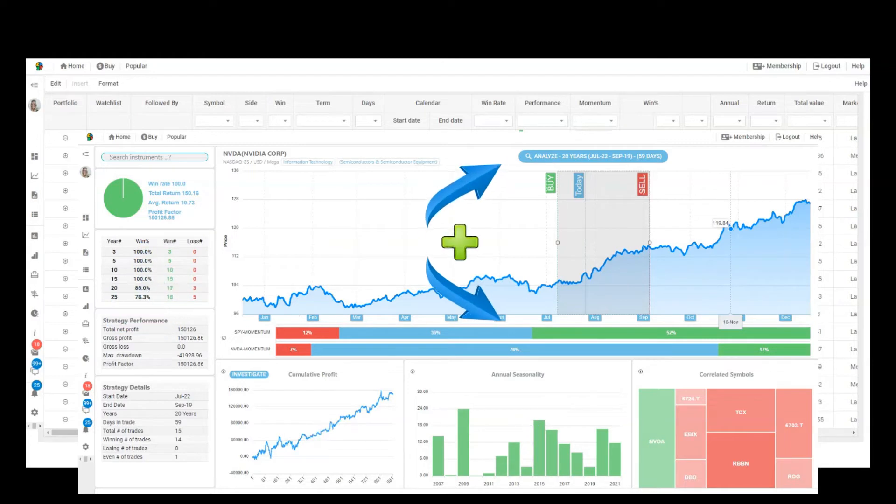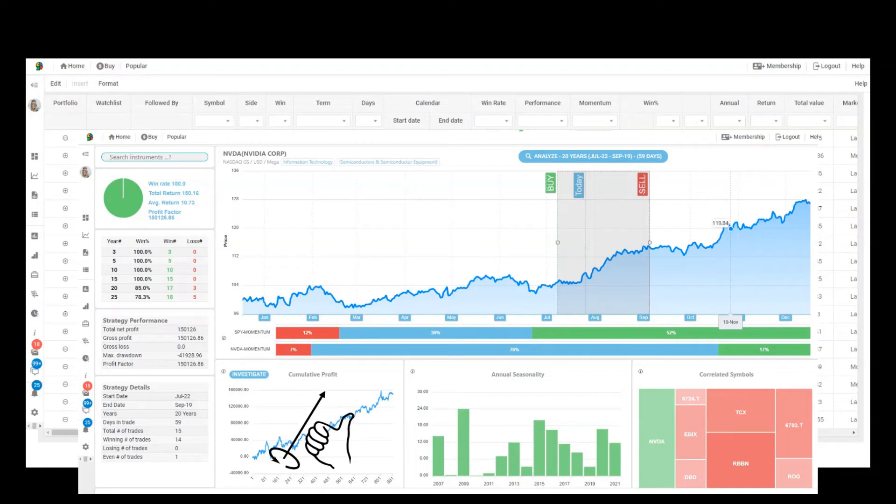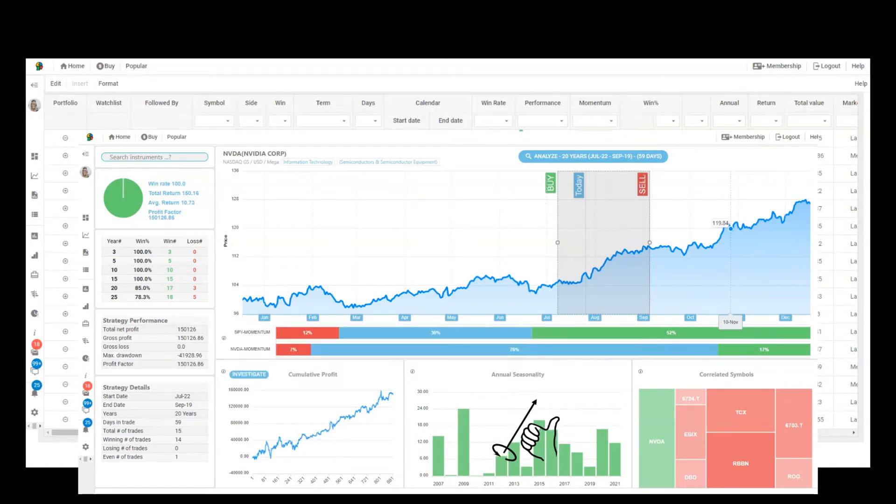In addition to the correct timing each year, the software's unique momentum indicator adds a signal for better timing. The cumulative profit and annual return give us the backtest results of the profit.